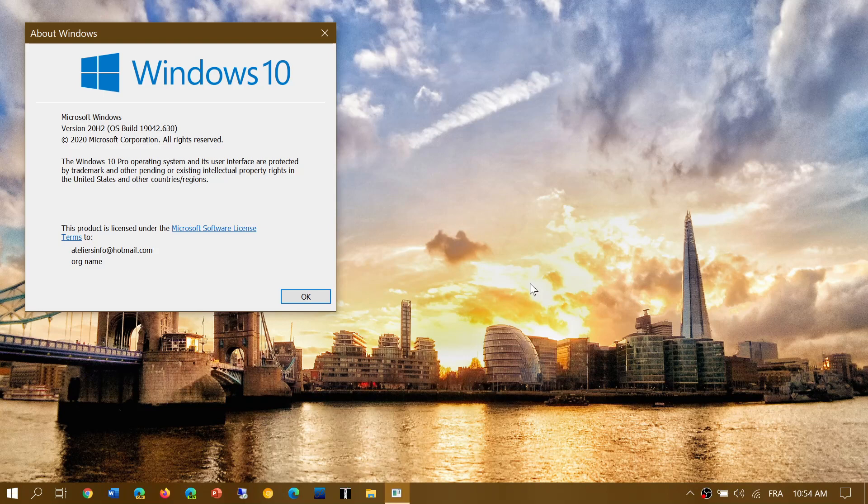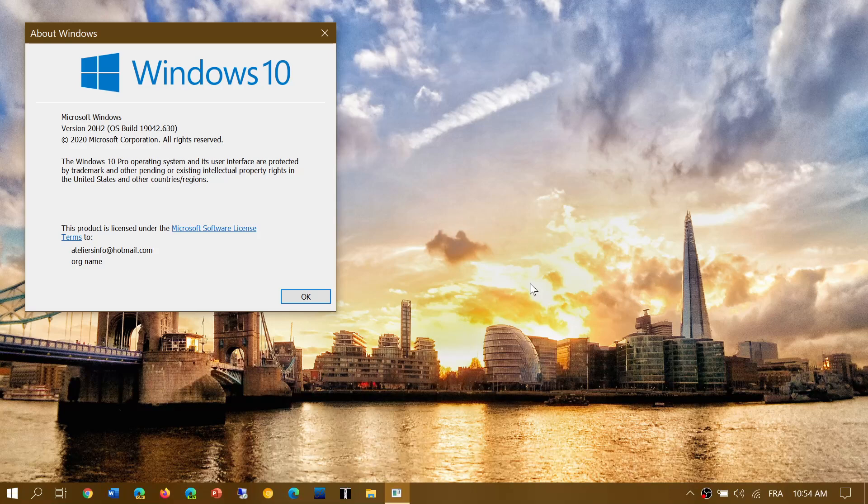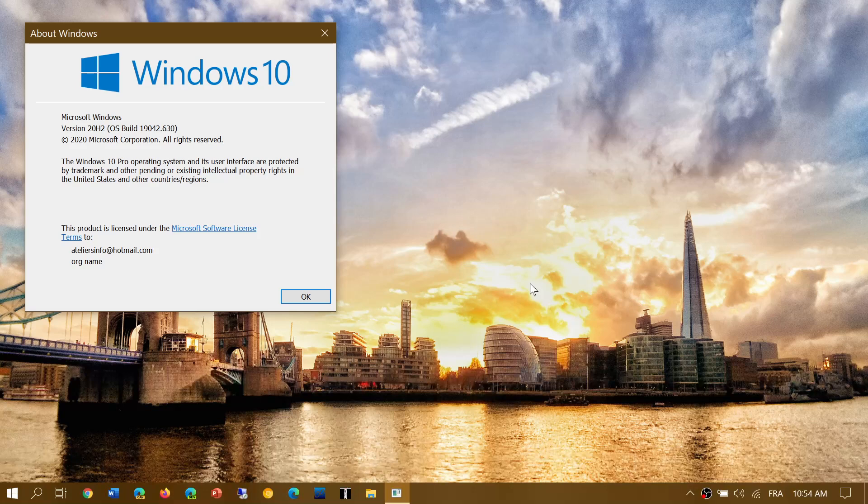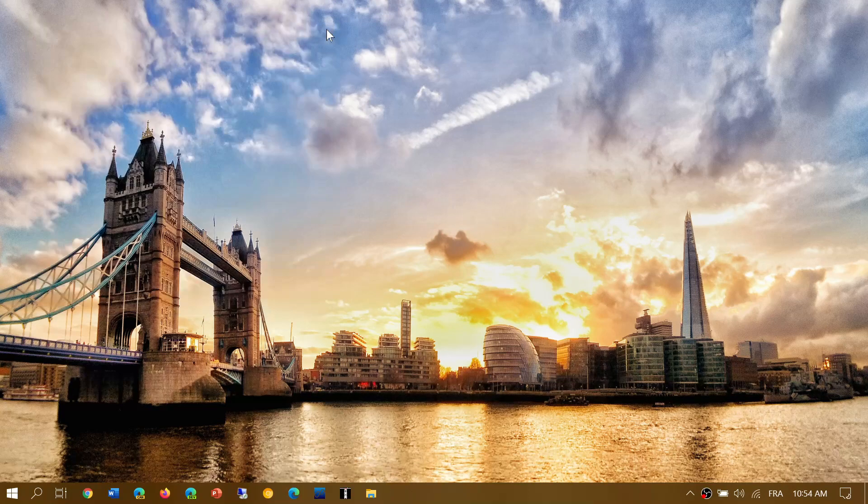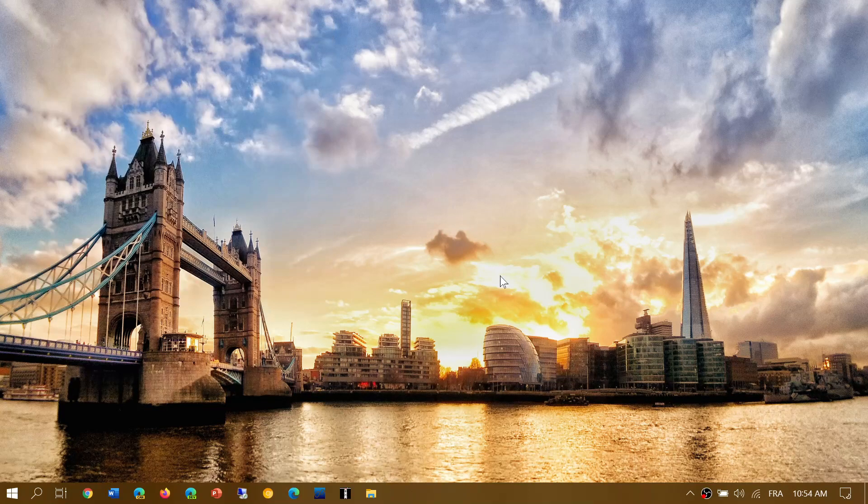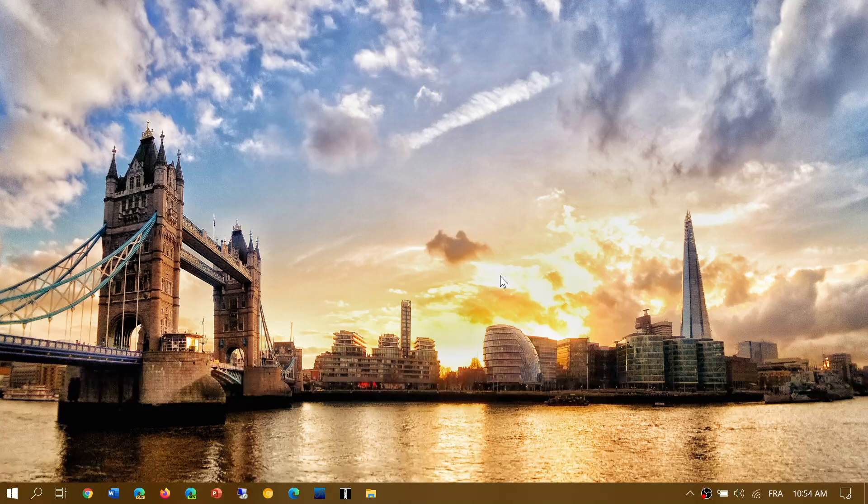If you're on the last year's builds, May 2019 or the 1903 or 1909, you're at 18362.1198 or 18363.1198. So that's the build numbers that you should have on your PC.